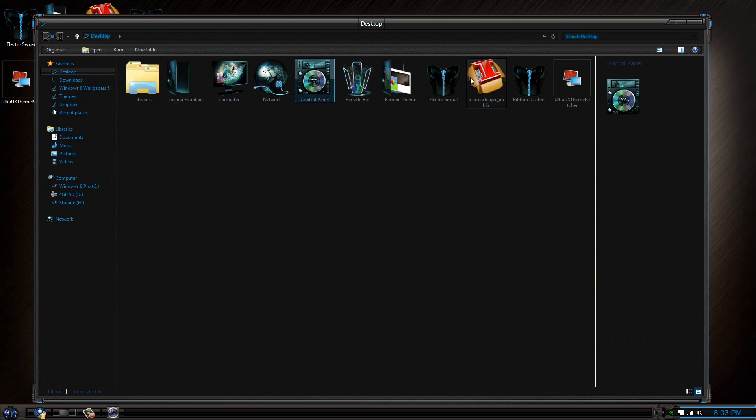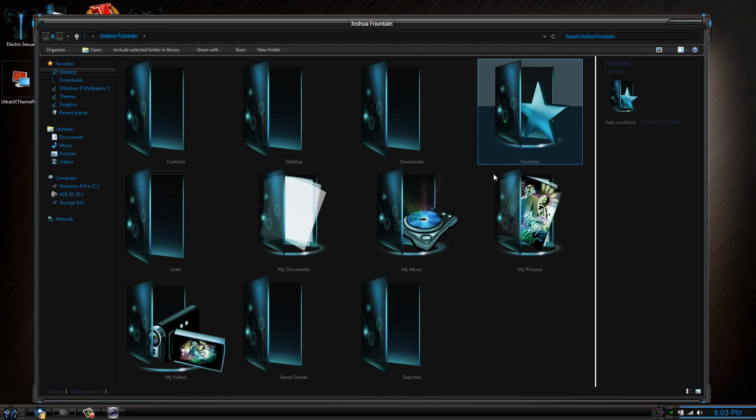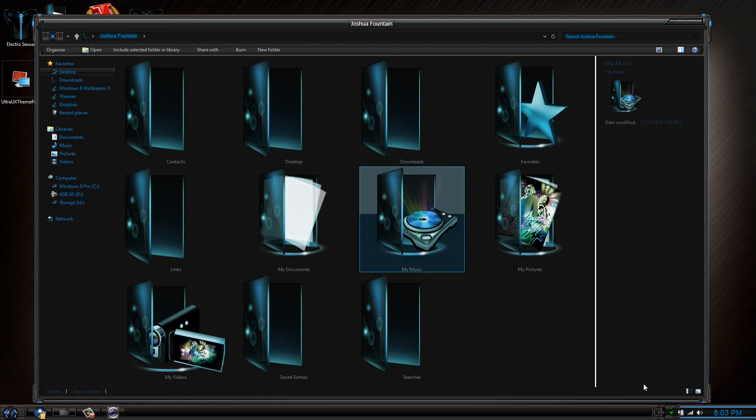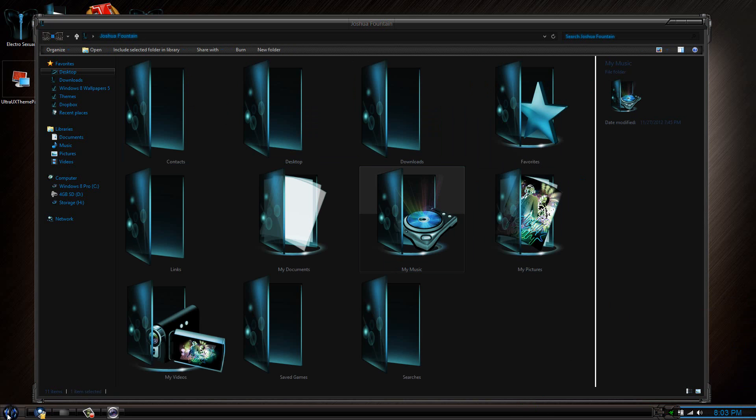But here's the thing: this goes to the Icon Packager, so that's a program that you might actually need. All these things are changed. If you go to the system tray, you can see that has changed. The clock hasn't changed much, but all in all it seems very unique.